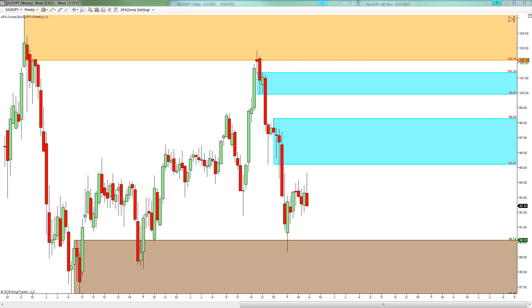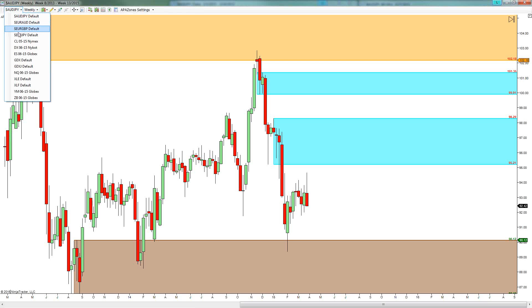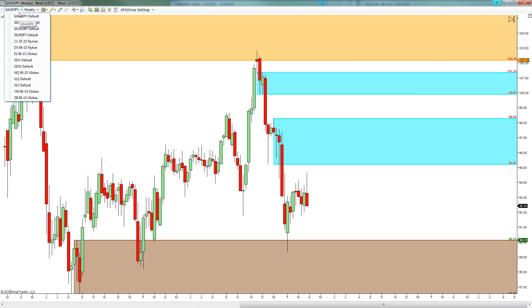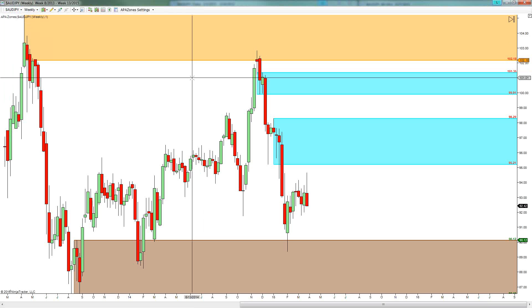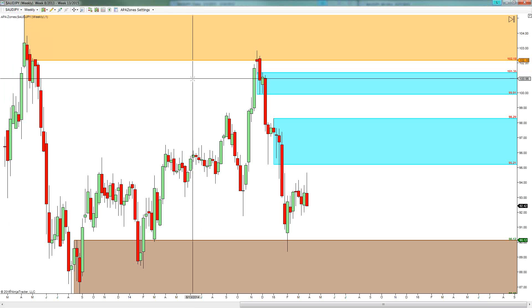As we do this, we are going to be covering a number of markets and pretty much just working our way down this list. We want to talk about context, trend, and where to get in and where not to get in. So we are going to be doing a little bit of a forecast here as well as price is moving along.